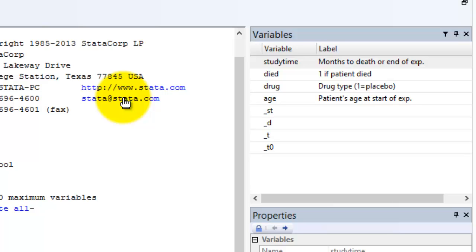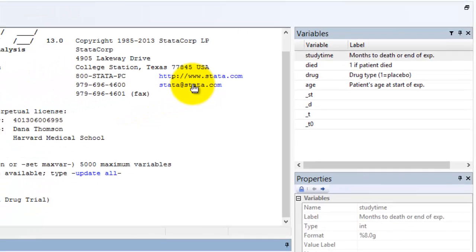Do all variables need to be labeled? No, there are four variables in this dataset that are not labeled. What do you think the label underscore T means? It's hard to say without a label, which underscores the importance of clearly labeling when you are managing data.